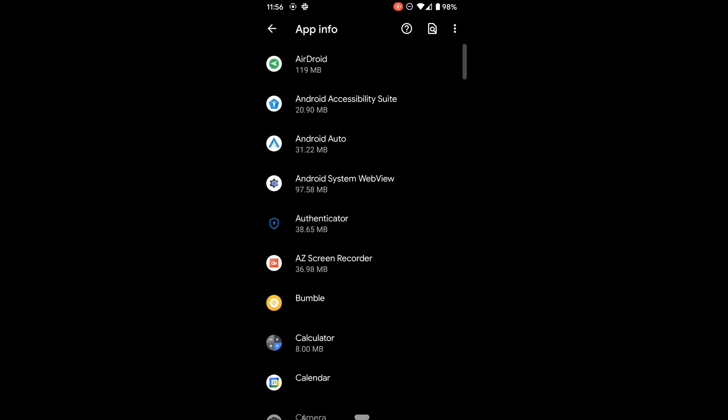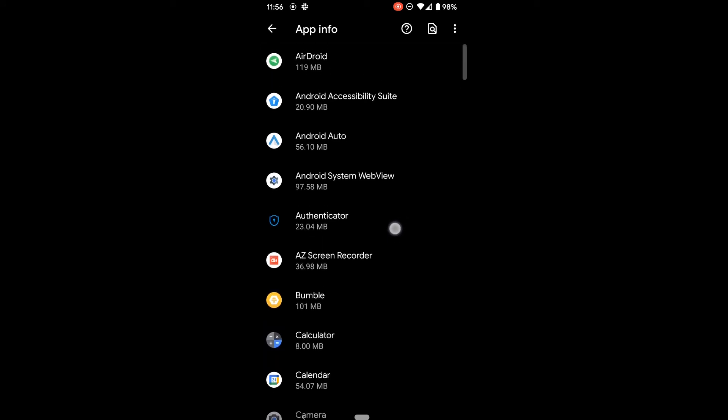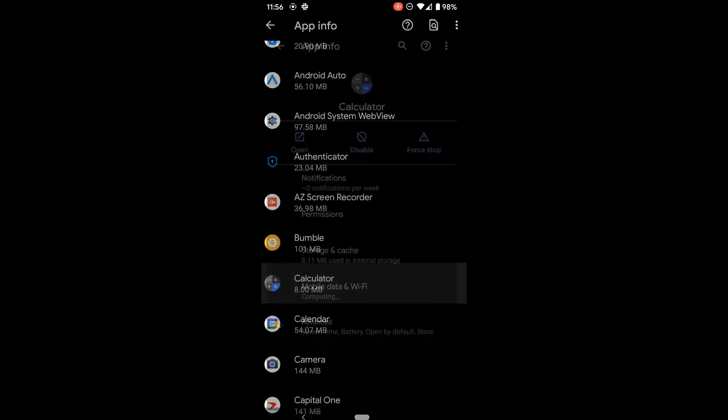It's important to note that you may not be able to uninstall all apps on your phone. So for example, if I tap on the calculator app here, you'll see that it has open, disable, and force stop, but no uninstall option. This is because this is a system app and they don't let you uninstall it.